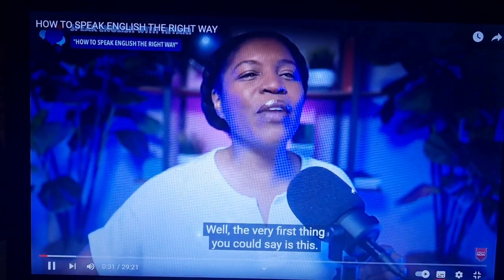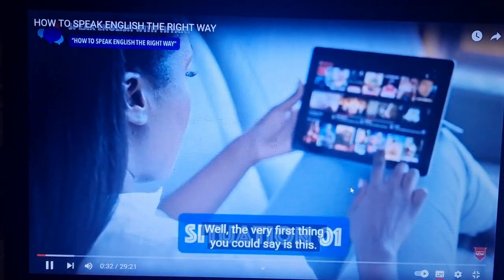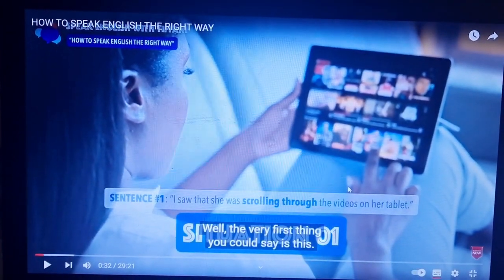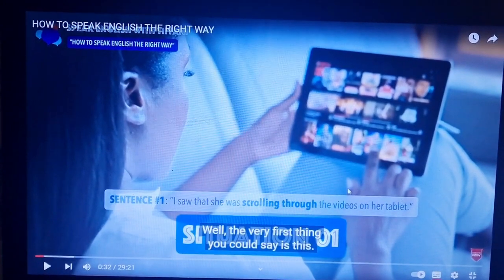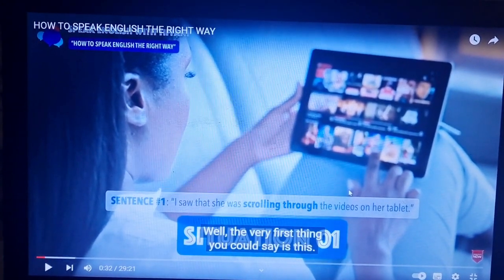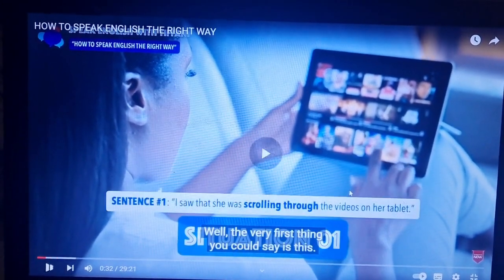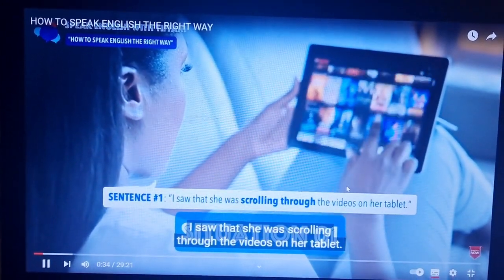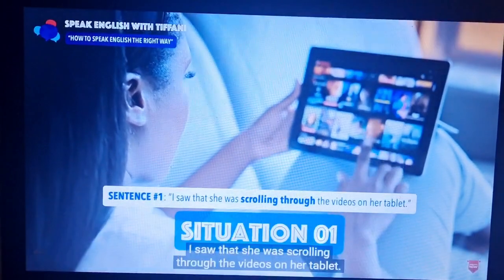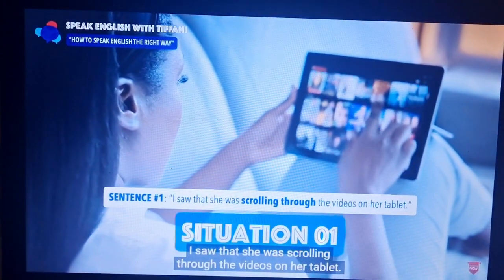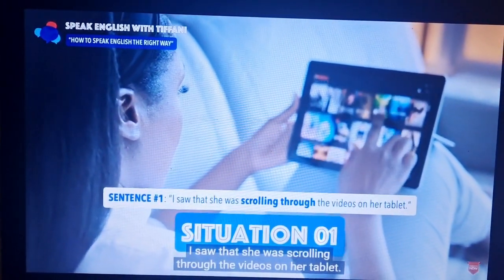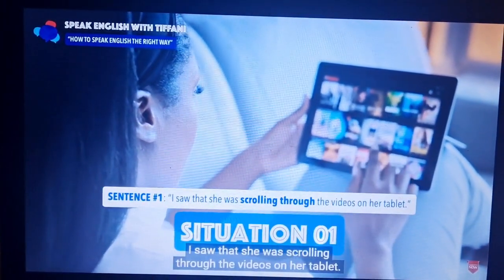Well, the very first thing you could say is this: I saw that she was scrolling through the videos on her tablet.